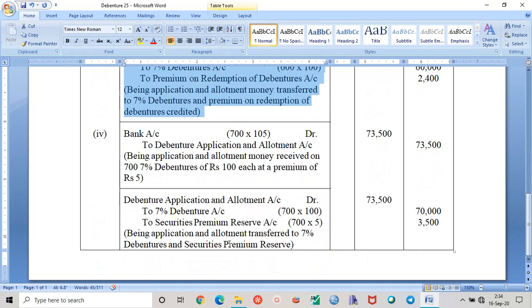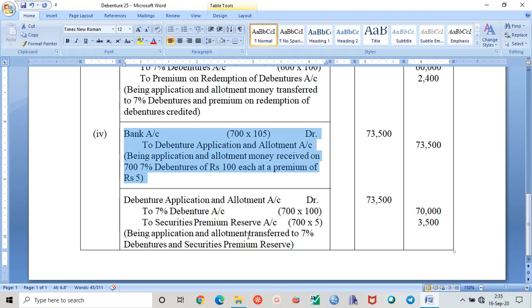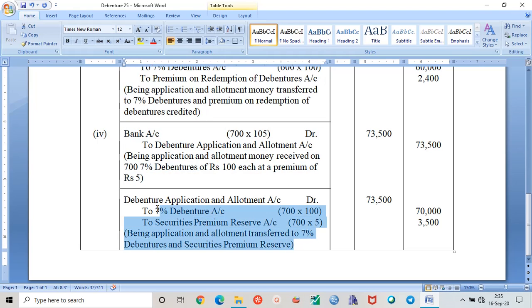Case 4 involves debentures issued at a premium. It is straightforward, and by now you should know all the entries.